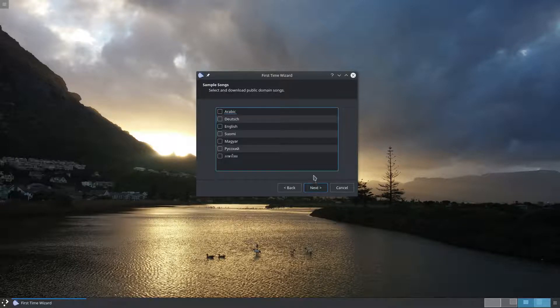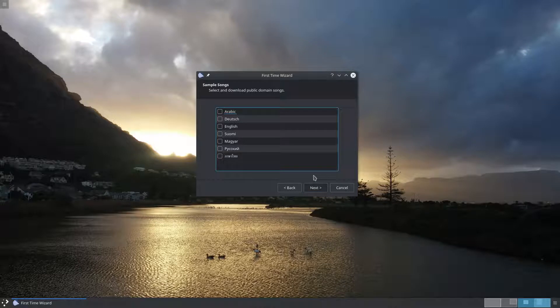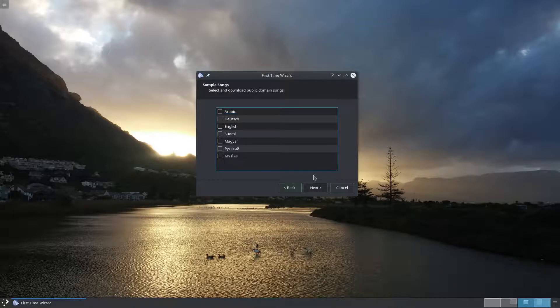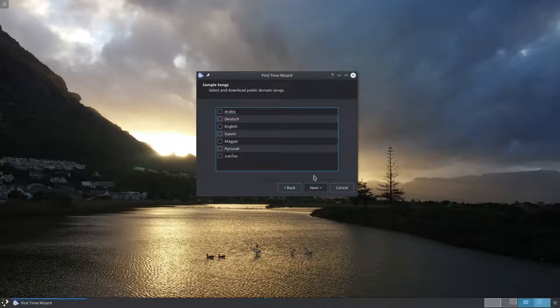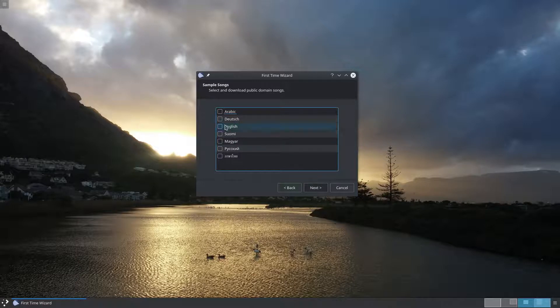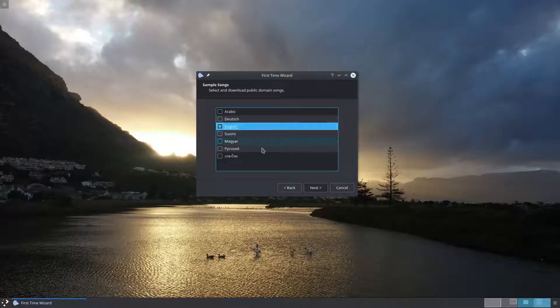Thanks to some kind contributors we are able to offer some free and public domain songs in a few languages. This helps to jumpstart your song database. I'm going to select English and then click next to continue.